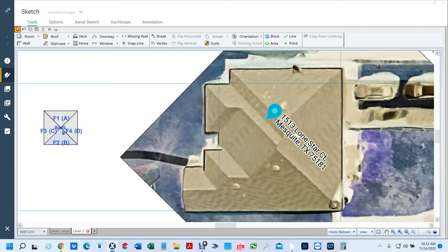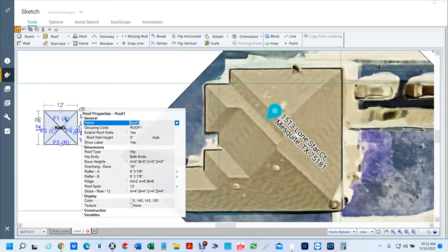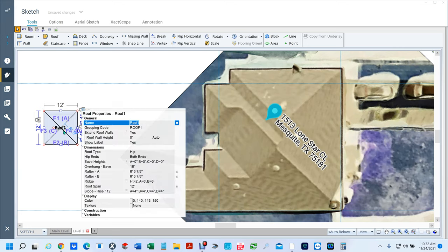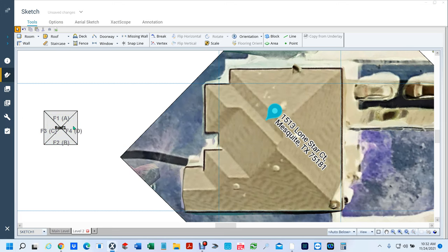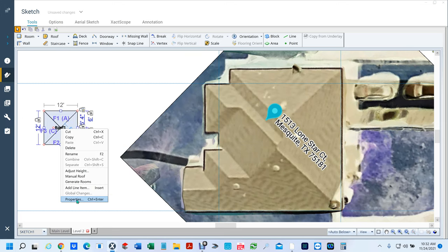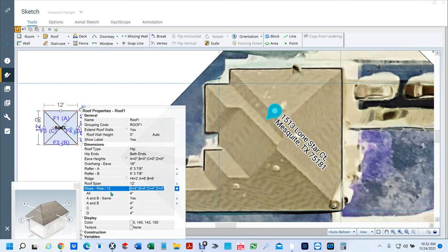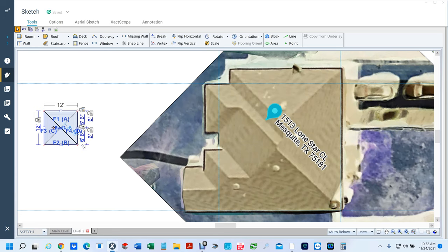Here, what you want to do is go ahead and put in the pitch of the roof right now. I know this is a five-pitch roof because this used to be my house. I'm going to double-click, or I can right-click and go to Properties. Right here on my Slope, I'm going to change everything to a five and hit Enter. Now all I've got to do is draw the roof.